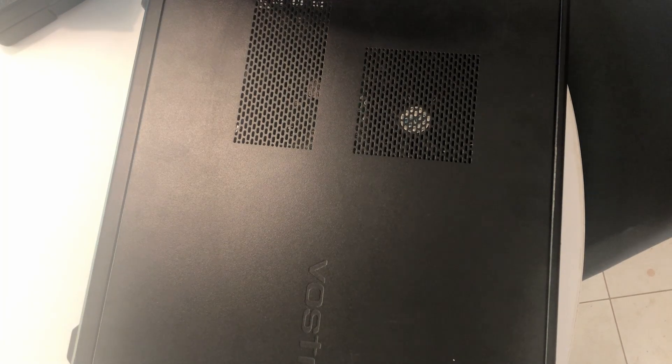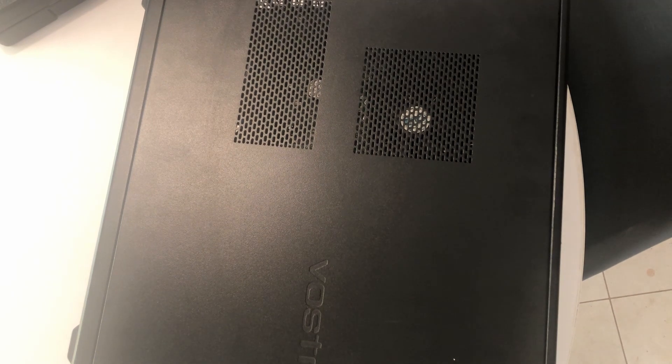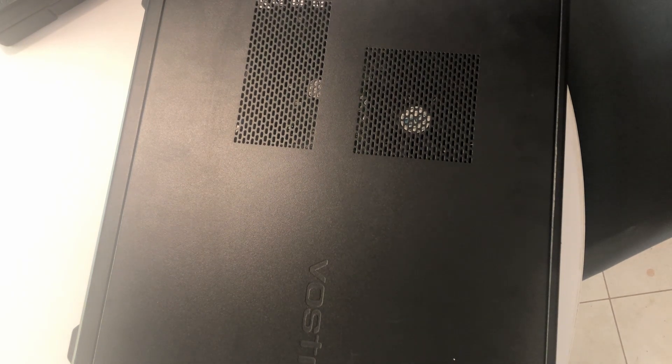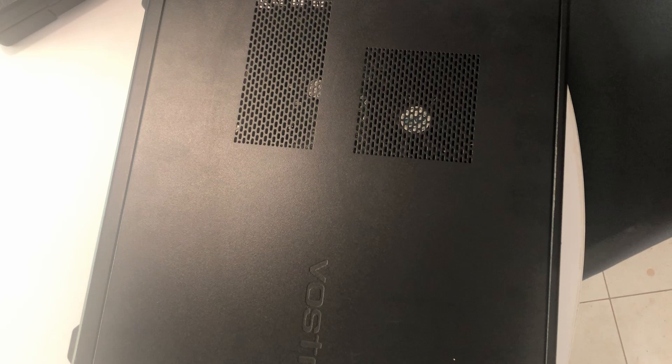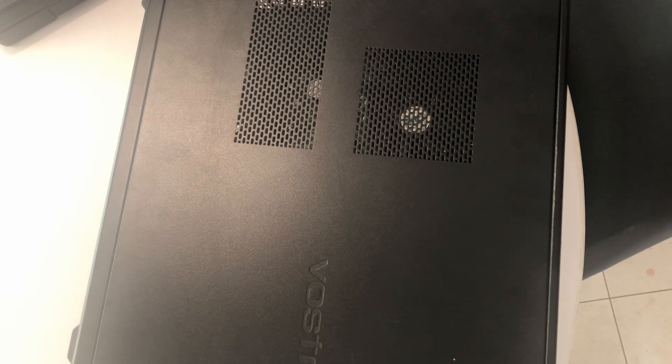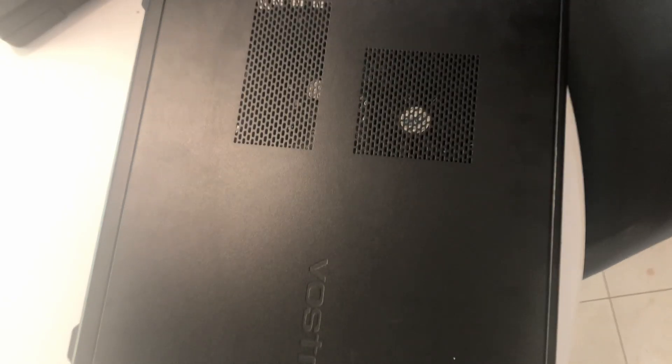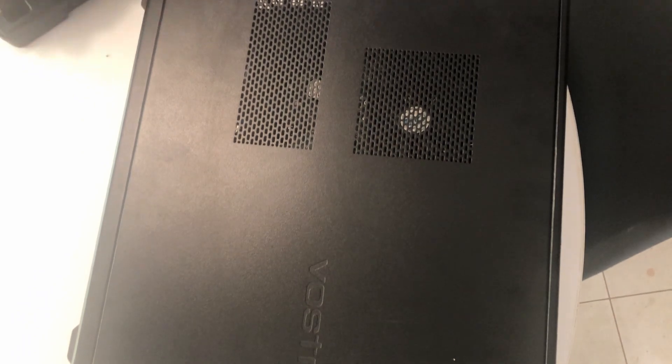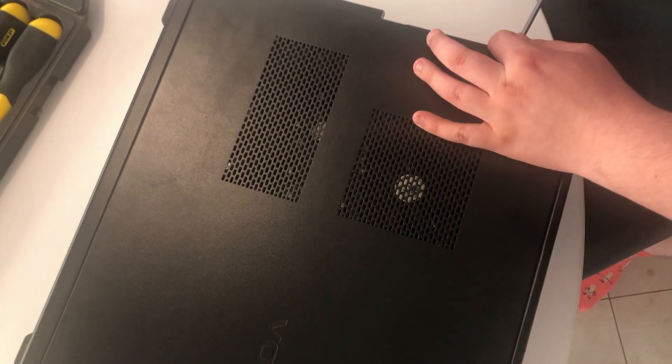It's a Dell Vostro 260S, I think. As far as I'm aware, 4GB of DDR3 RAM, an i3 of 2nd generation, dual core, 3.30GHz. Let's unscrew the back and get her open.